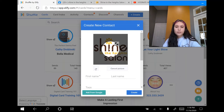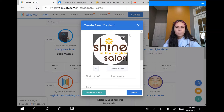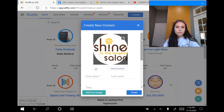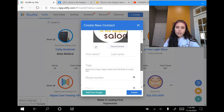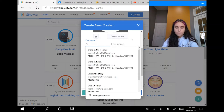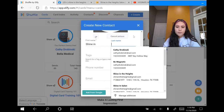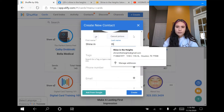Then I want to adjust the picture so it shows me the full thing. I'm going to click on this button with the two arrows and move it outwards. Now I'm going to scroll down where it says first name — I'm going to put 'Shine in' — and where it says last name, I'm going to put 'the Heights,' because that's the name of the salon.